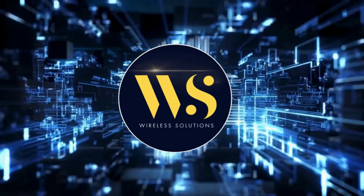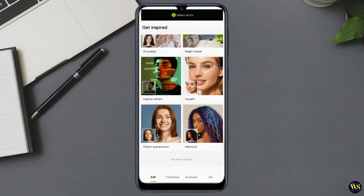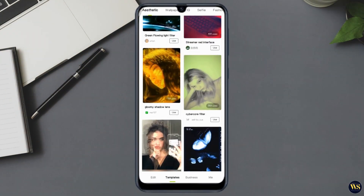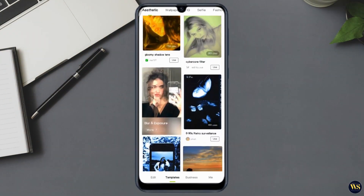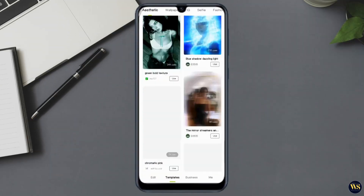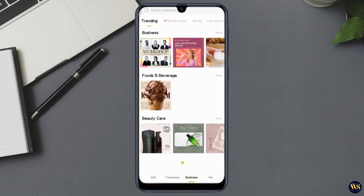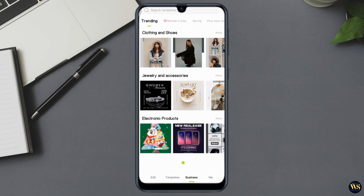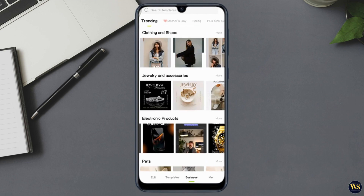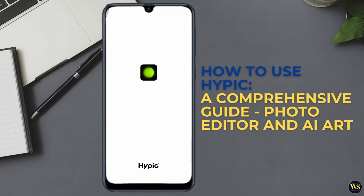Hey there, welcome to Wireless Solutions. Today we are diving into an amazing app that combines photo editing with the power of AI — Hypic. Whether you are a photography enthusiast or just love editing your pictures, this app has something for everyone. So let us jump right in and explore how to use Hypic to enhance your photos and create stunning AI art.